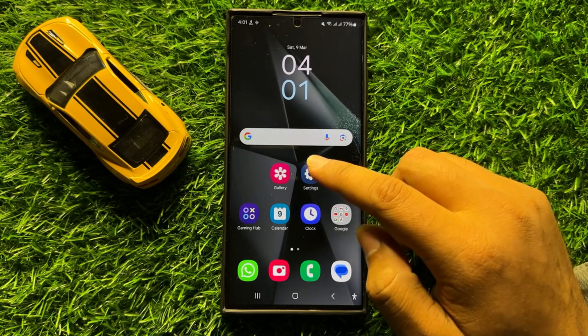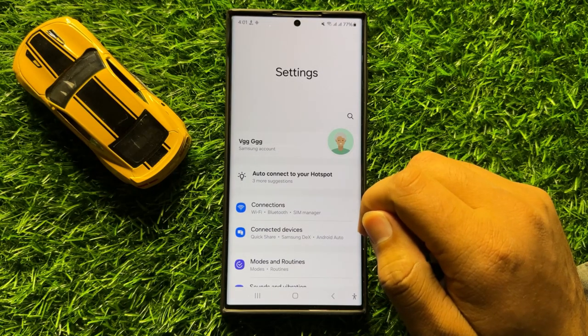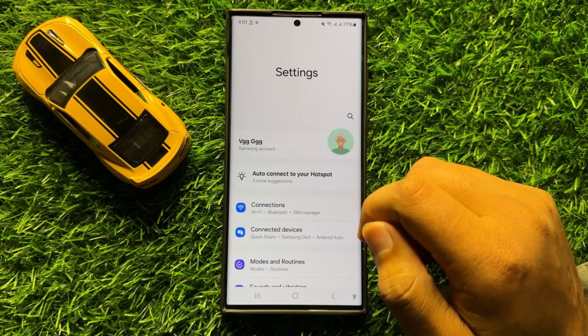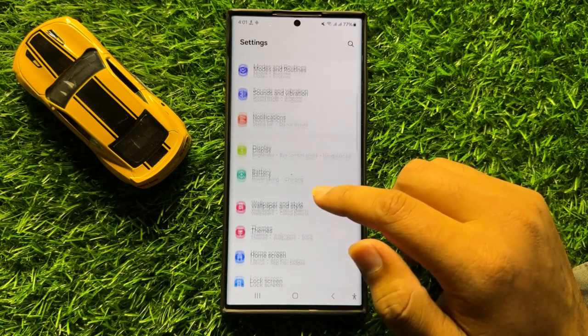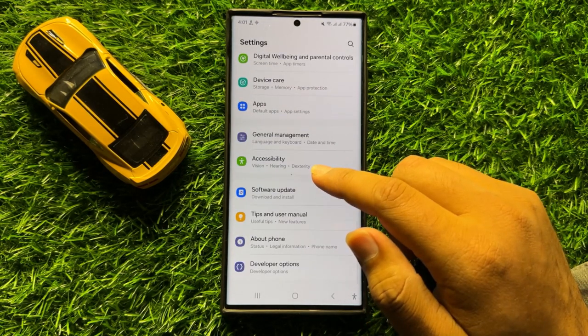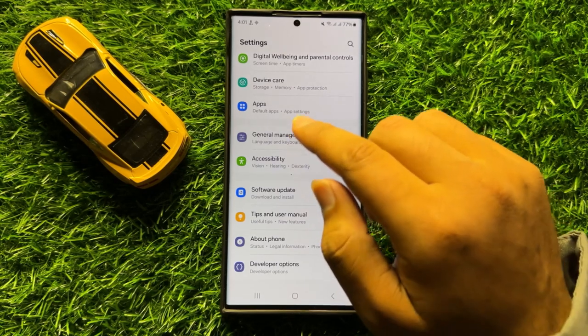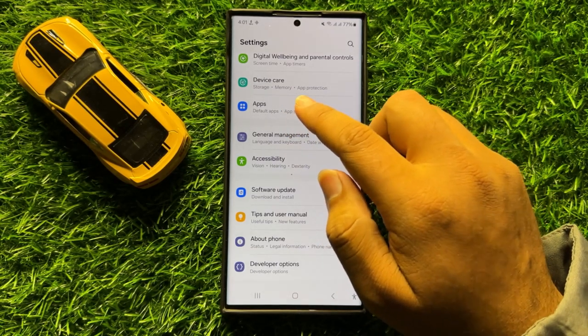First of all, open Settings. Now in Settings, scroll down and click on Apps.